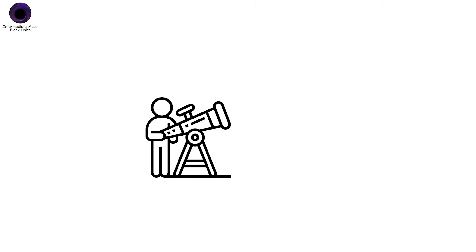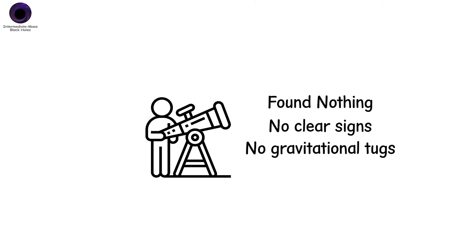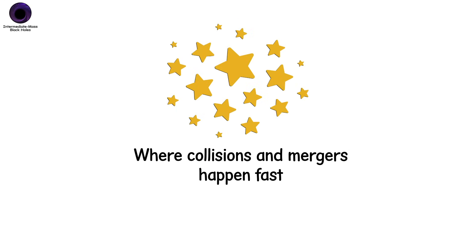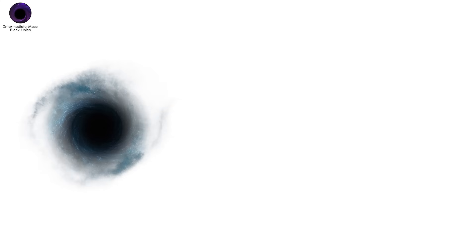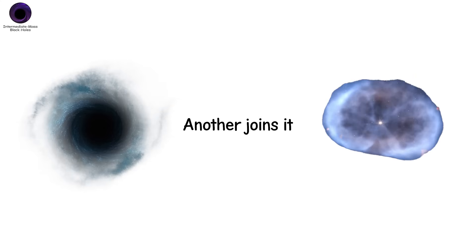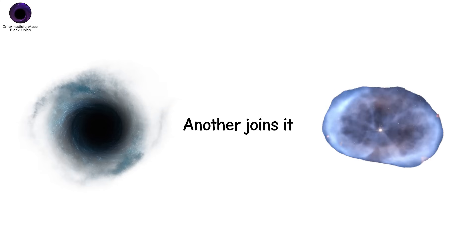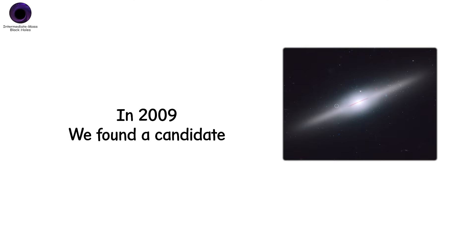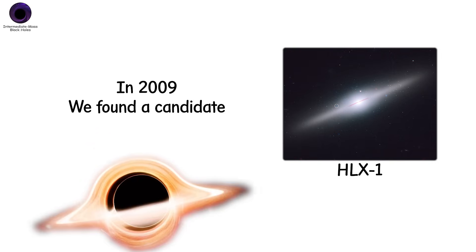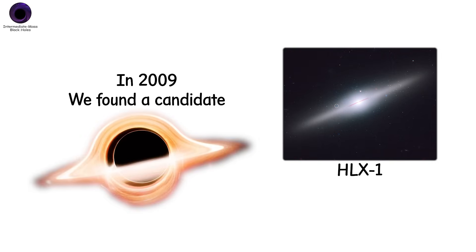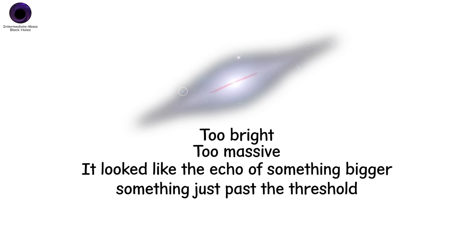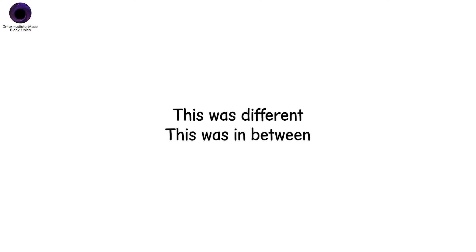For decades, astronomers looked and found nothing. No clear signs. No gravitational tugs. Only theories. They might form in dense star clusters, where collisions and merges happen fast. A black hole consumes stars. Another joins it. They snowball, quietly growing over millions of years. Then, in 2009, we found a candidate. A flicker of x-rays from a distant galaxy. HLX-1. It didn't behave like a stellar black hole. Too bright. Too massive. It looked like the echo of something bigger. Something just past the threshold. This was different. This was in between.